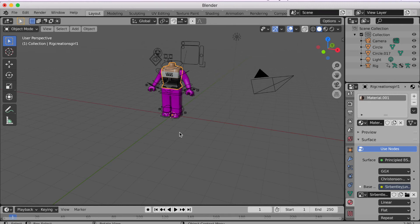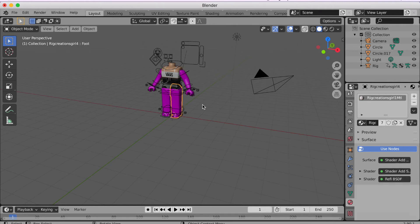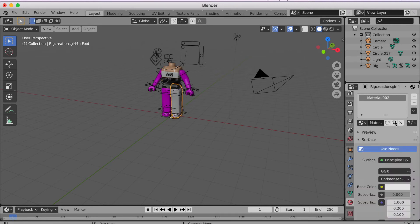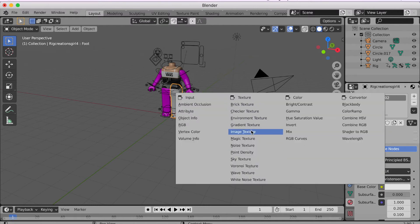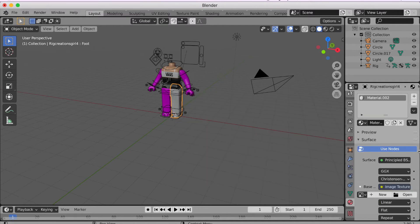And then you just have to do this for all of the textures, for every single body part.